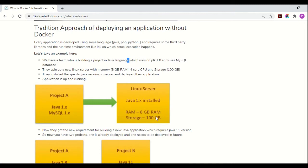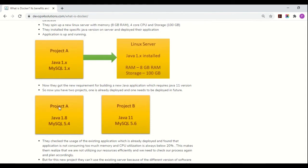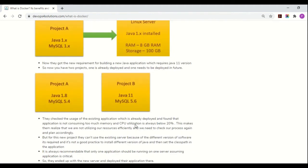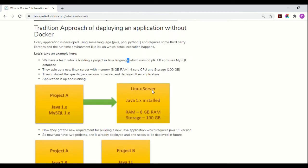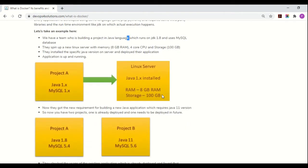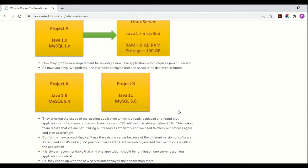After two months, they get a new requirement to build another Java application which requires a different version of Java and MySQL, along with different configurations. Now they have Project A and Project B, where Project B requires Java 11 and a different version of MySQL. They monitor the existing server and realize the CPU utilization is very low — just 20 percent — meaning most resources are being wasted.